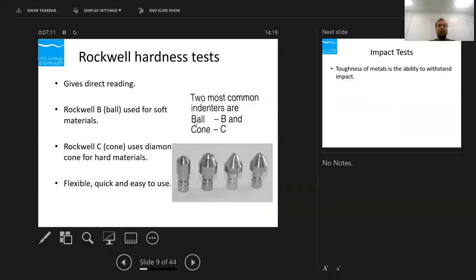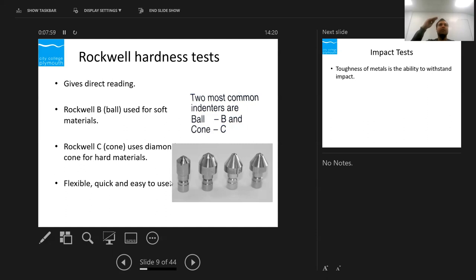Rockwell hardness is a kind of mixture between Brinell and Vickers. There are two indenters: ball B for soft material, and cone C — a diamond cone — for hard material. They are quick and easy to use. Rather than having two separate systems, the Rockwell system handles both hard and soft materials. It gives you the hardness value directly on the scale based on how much the indenter has penetrated into the material.